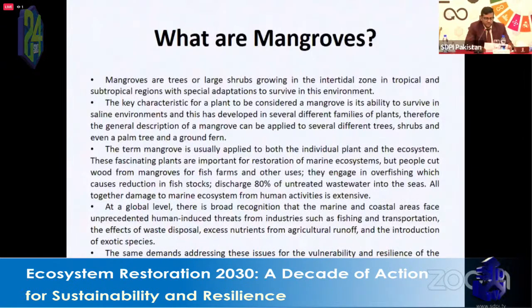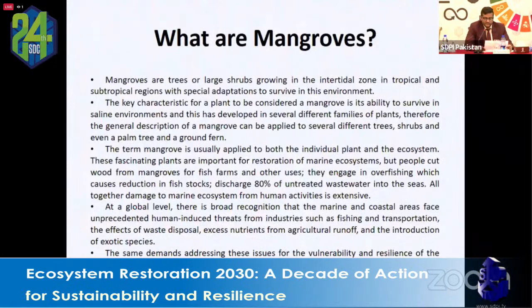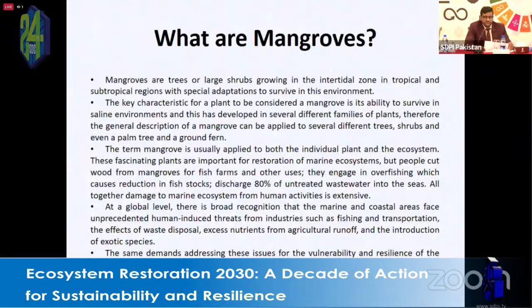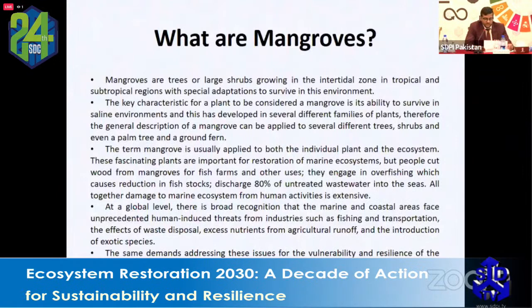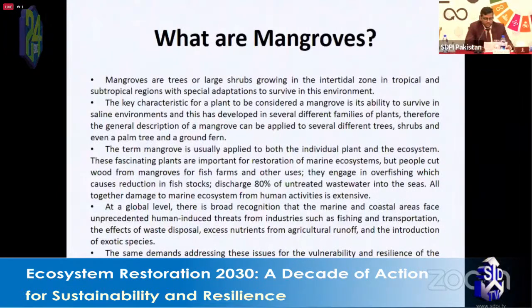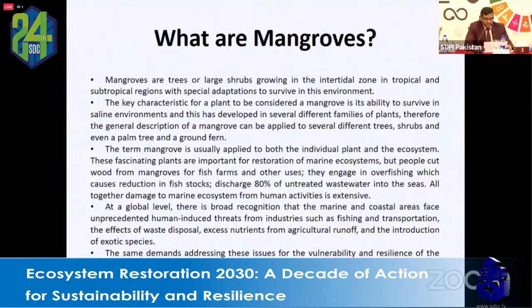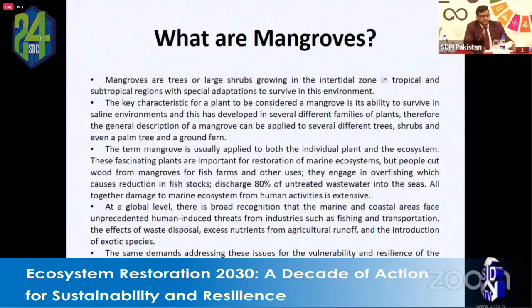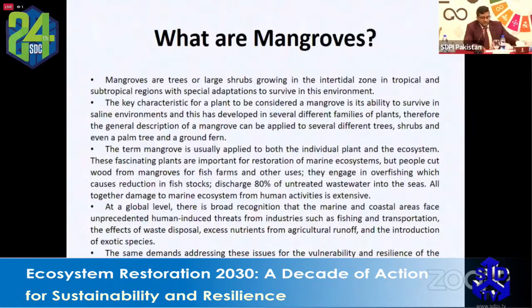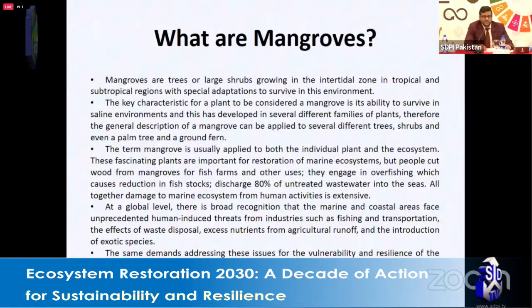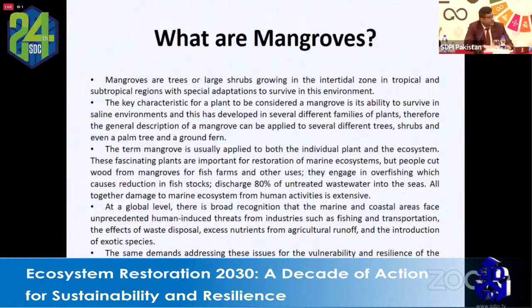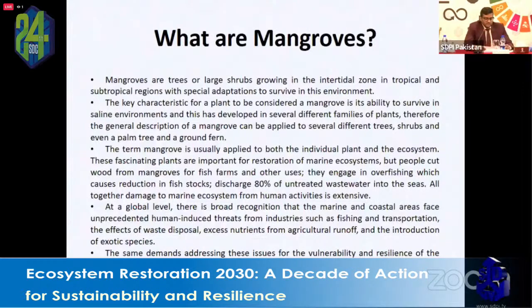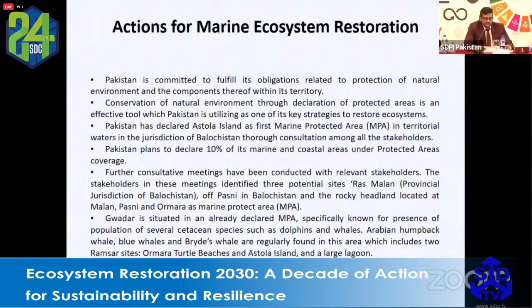At the global level, there is broad recognition that marine coastal areas face unprecedented human-induced threats from industries such as fishing, transportation, and waste disposal — specifically toxic chemical disposal. These issues need to be addressed before we can take proper and sustainable advantage of these ecosystems.